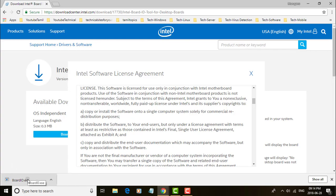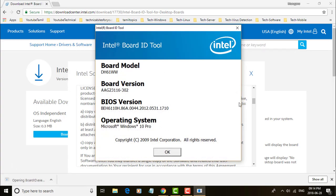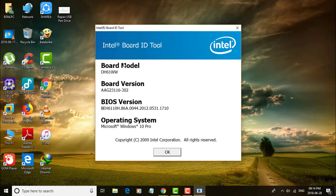Double click the BoardID.exe file. This displays Board Model, Board Version, BIOS Version, and Operating System.